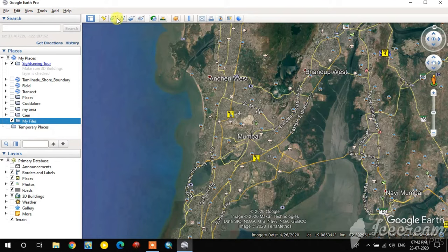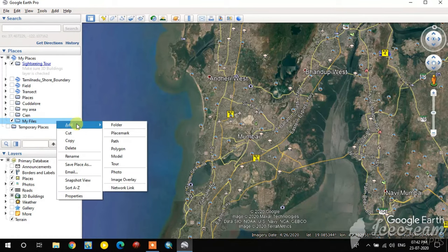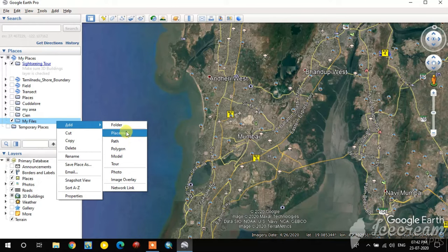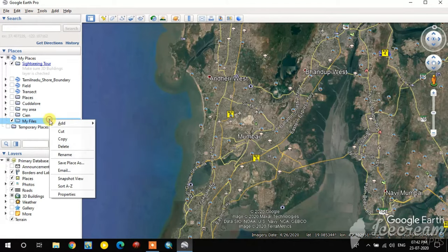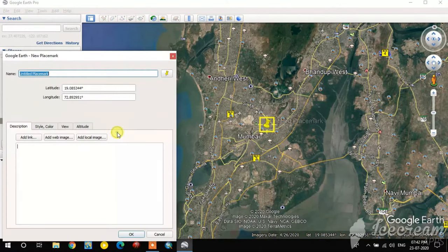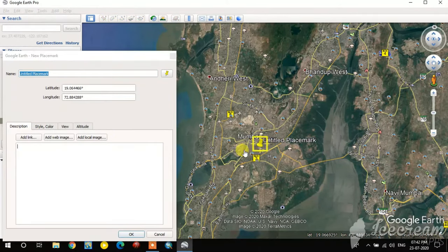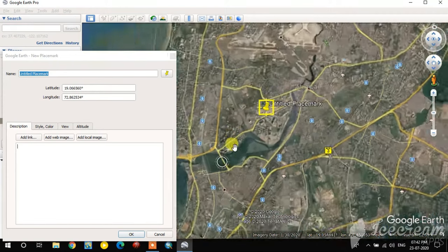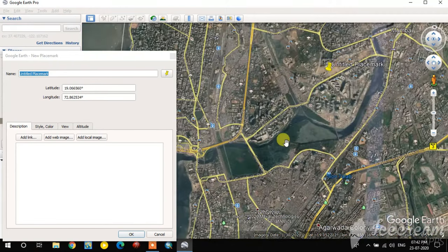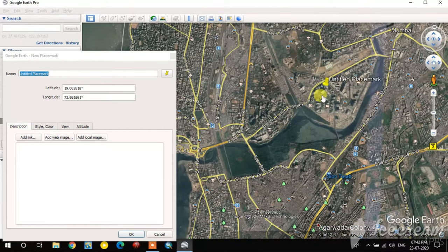Right-clicking on the folder gives you three options. Under the Add option you can see path, polygon, and placemark. The placemark is a point feature. Now I'm going to add a point — you can move this point anywhere you want to place it.